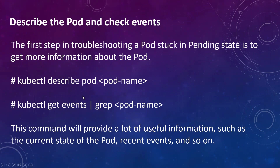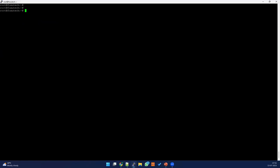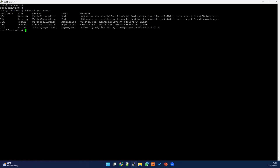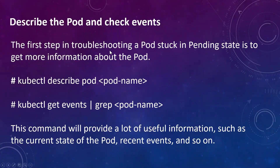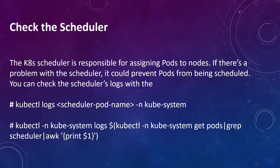Sometimes if you are using cloud solutions like AKS and similar, you may not see the events in the describe command output. In that case, you have to run the kubectl get events command to see what the issues are. You can also filter events by pod name if you wish. For now, we can see the details here clearly.